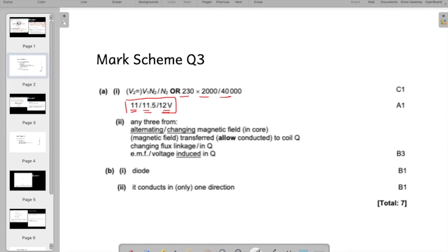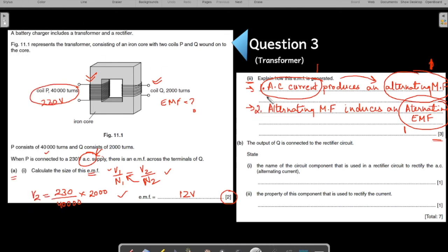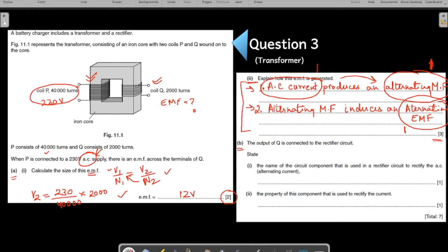Let us verify our answer with the mark scheme. It looks for: alternating or changing magnetic field, voltage induced, and changing flux linkage. Everything we have identified is covered in these two simple statements. This is a very common IGCSE question. Please practice writing the answer for these kinds of questions — it is a clear linkage of three scientific terms: alternating current producing an alternating magnetic field, and because of the alternating magnetic field, an alternating EMF is induced. Practice this question again and again because it repeats every time.